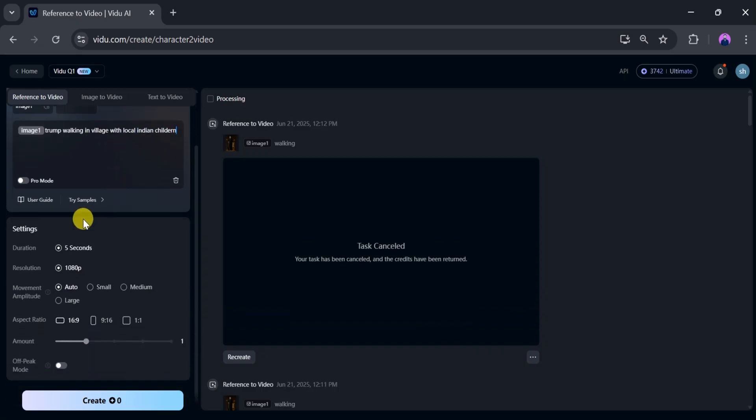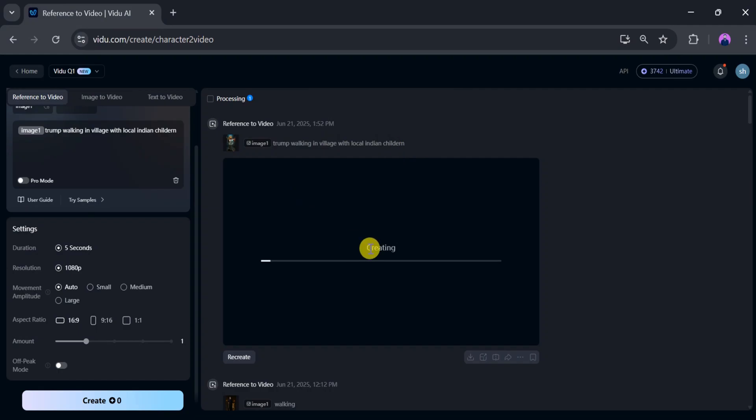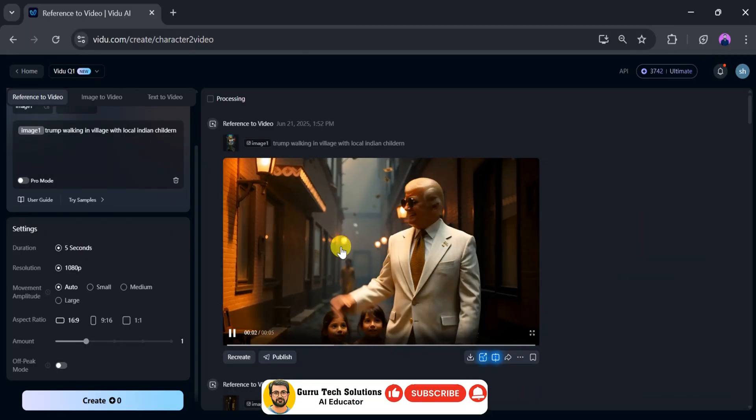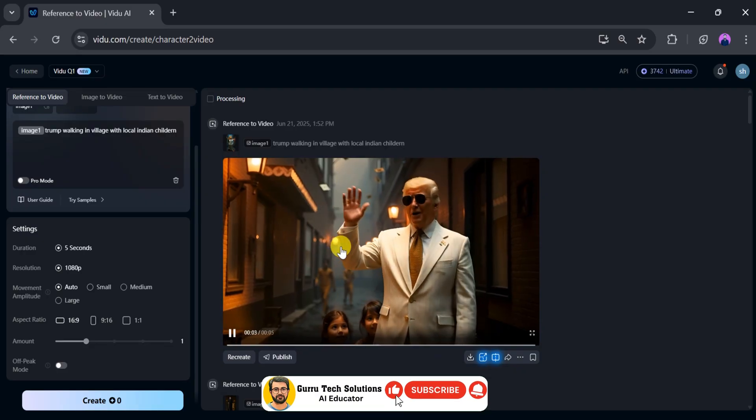After that, tweak the settings as needed. For this demo, I'll adjust the aspect ratio and click generate. It takes a few seconds to generate the video, so be patient. Once the video is ready, let's play and see the final version.